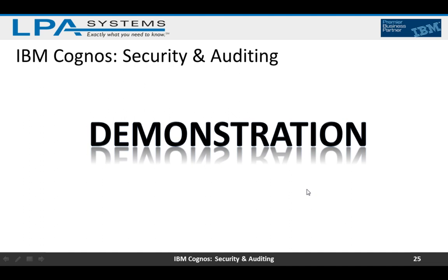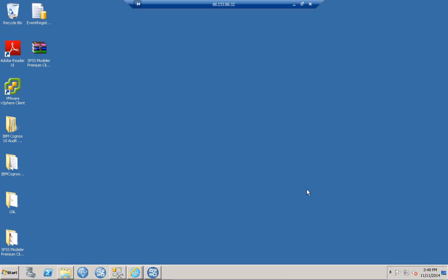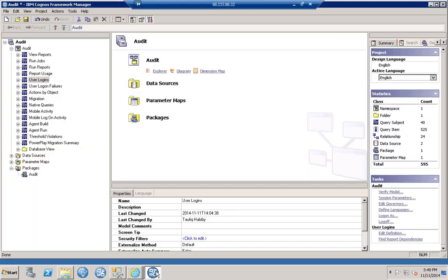Let's jump into our demonstration. We're going to start off with IBM Cognos Framework Manager and take a look at the audit model. The audit CPF file has been opened and we have a variety of query subjects like Run Jobs, Run Reports, and User Logins — all available in the audit package. Once done here we'll take a look at the actual reports that come out of the audit package.